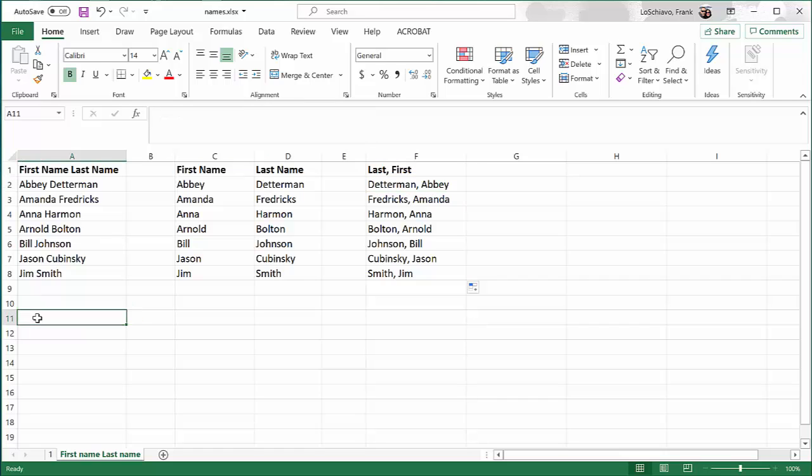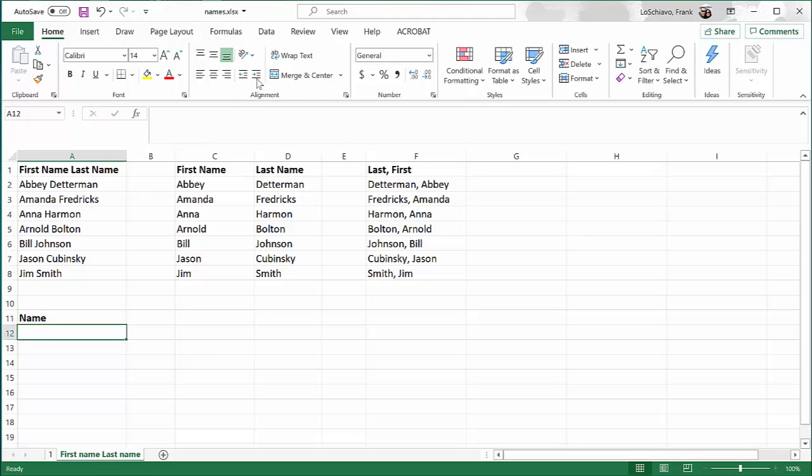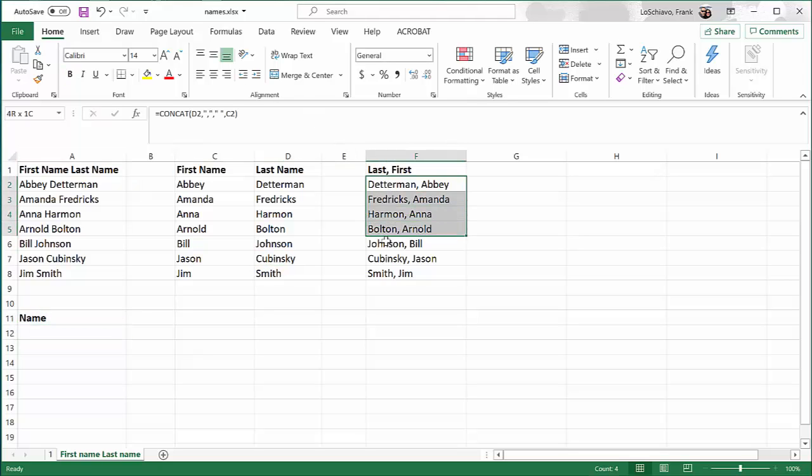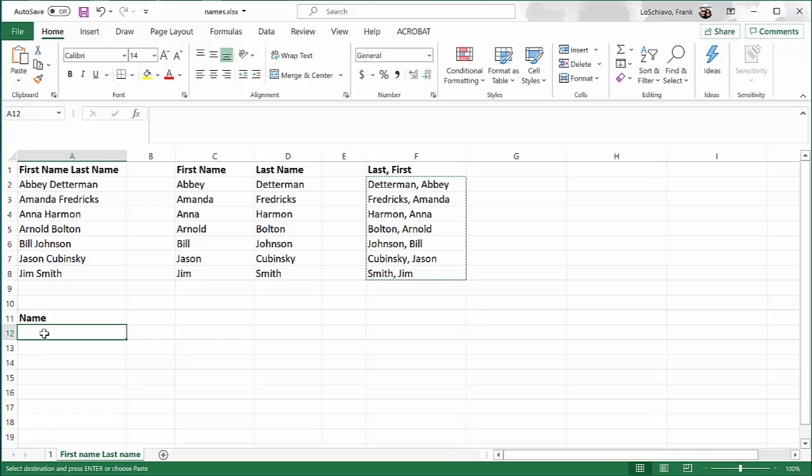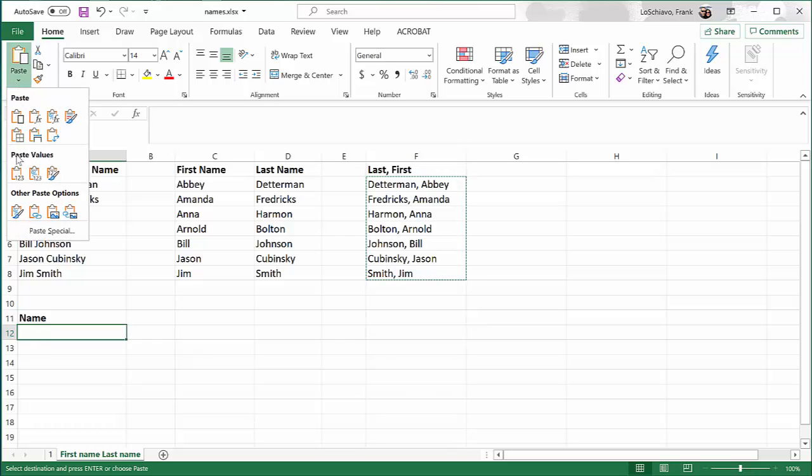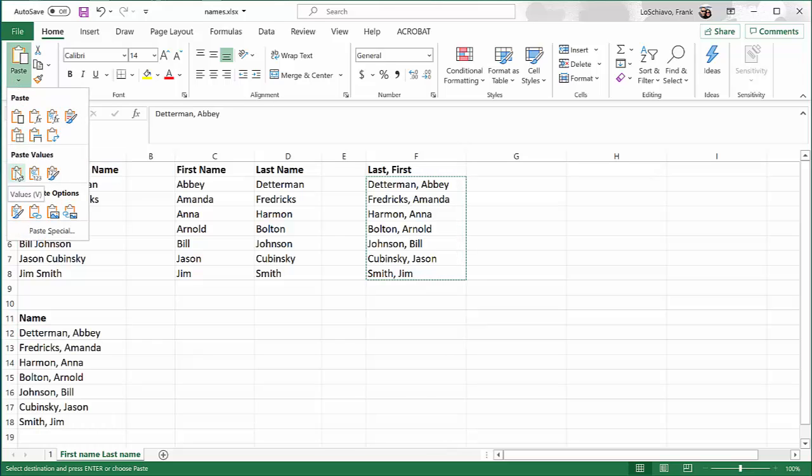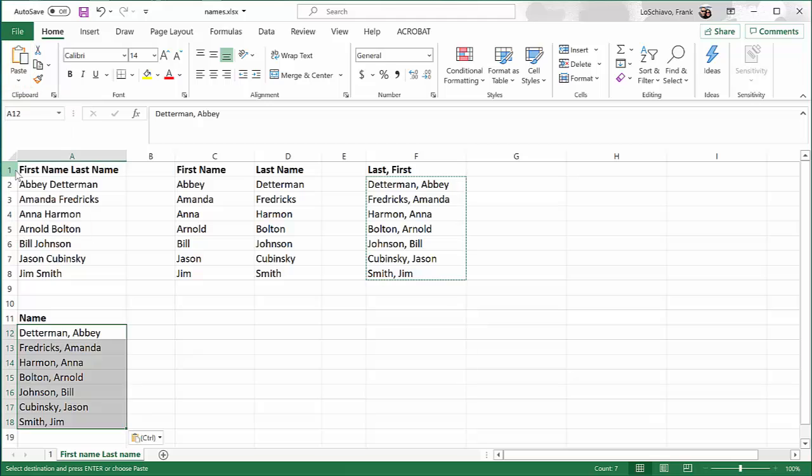I'm just going to come over here and I'm going to create a new column that I'll just call name. Now I'm going to highlight those names and I'm going to copy them. I like to hit Control C to copy. I'm going to move over where I want those names to be, and I want to have the names, the actual names in terms of text. So I'm going to come to where it says paste and I'm going to tell it to paste the values. I'm going to click right there.